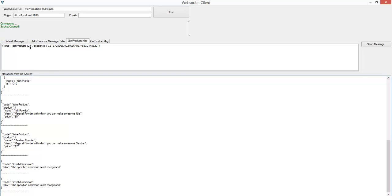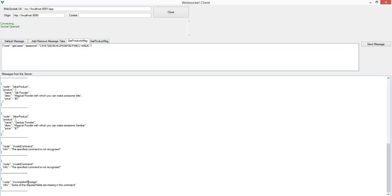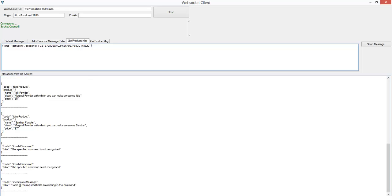I'll try something like 'get users.' It says 'incomplete message — some of the required fields are missing in the command.' This means 'get users' is a valid command — it's just that I'm missing some field in the message. If I add the extra field I should be able to see the list of all users. It's possible to enumerate the different commands available on the server. In a different video I'll show how to automate this with a script, but for now by manually trying combinations you can find out if a particular command exists.